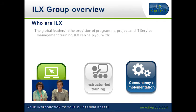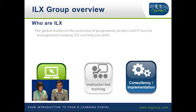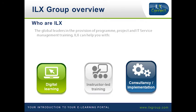So firstly who are ILX Group? Well hopefully by now you will have heard of us. As a training organization we've been around for around about 25 years now and we're known for providing project, program and IT service management training. All of our courses are fully accredited and globally recognized qualifications. We provide these through our digital e-learning, instructor-led classroom training and we can also help with consultancy and implementation.